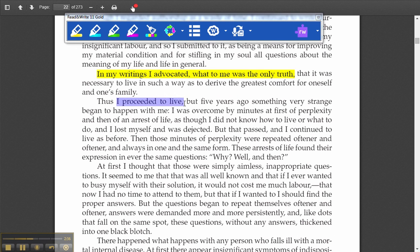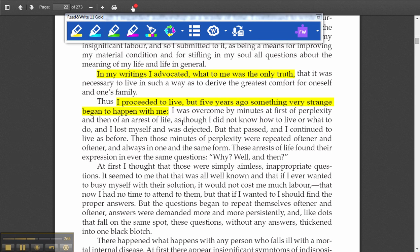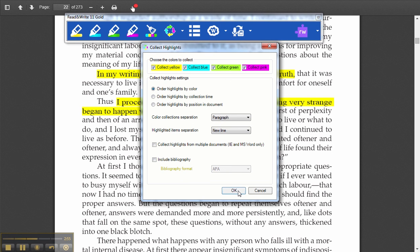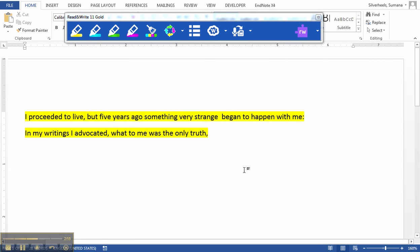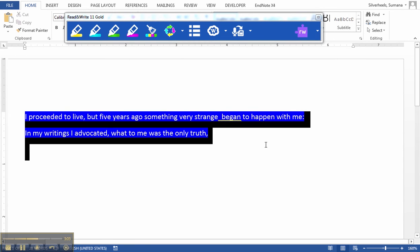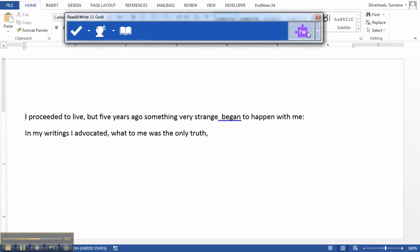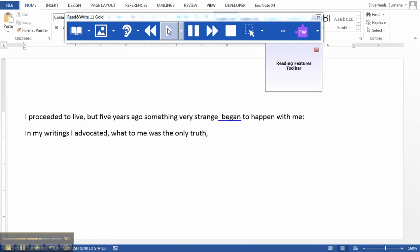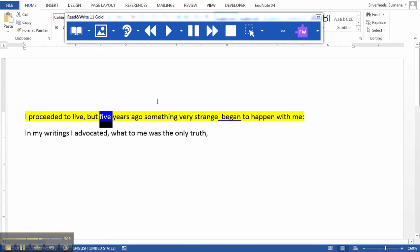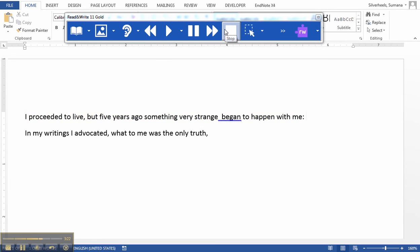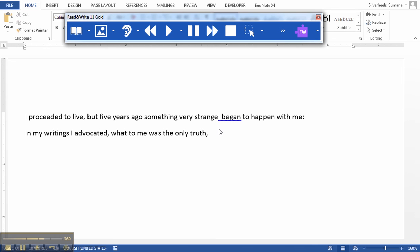I proceeded to live, but five years ago something very strange happens to me. From the reading, now I am going to extract this highlight by clicking on the Collect Highlight button. It is going to pick up the highlights from the text and put it in a Word document. I can highlight the text now, clear the yellow so that it is all text in black and white, and I can have this read back to me. What I have essentially done right now is created a notes file.